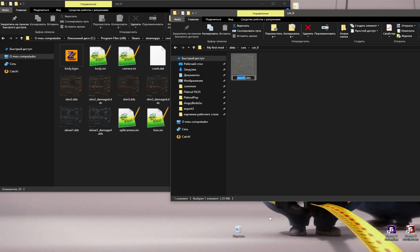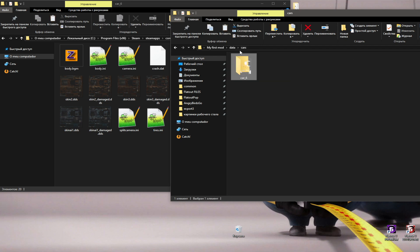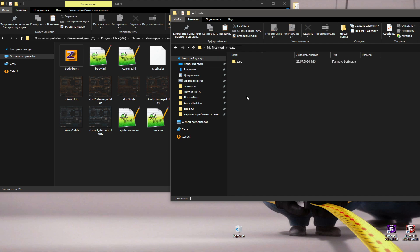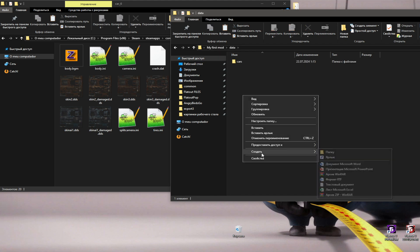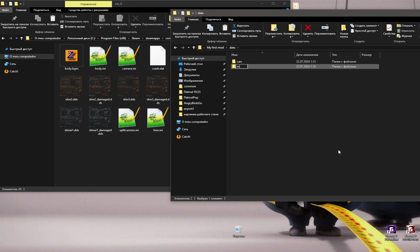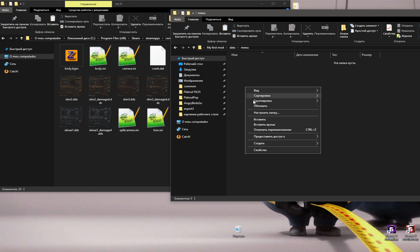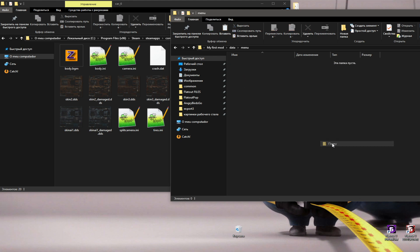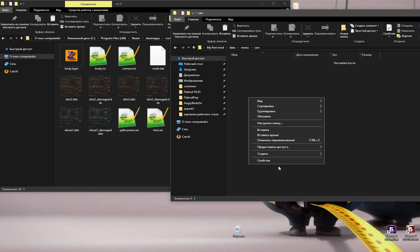After you have finished with the skin, you need to rename the file so that it replaces the file in the archive. Now I will create a new folder that will replace the car skin in game menu.